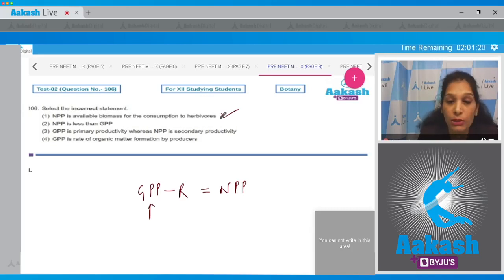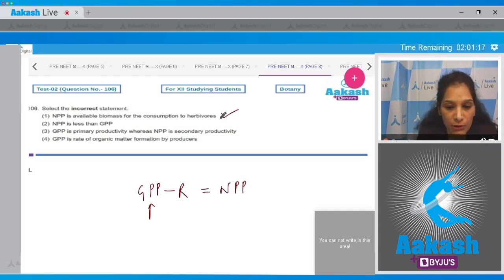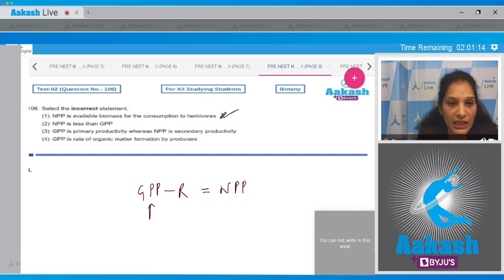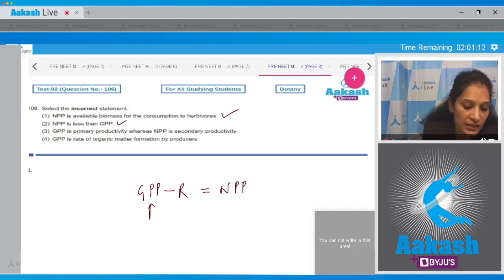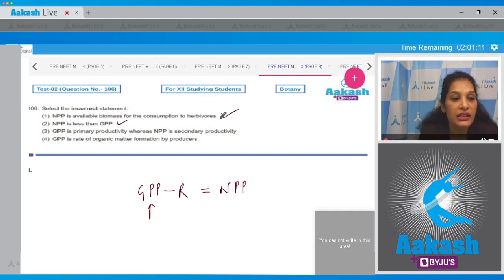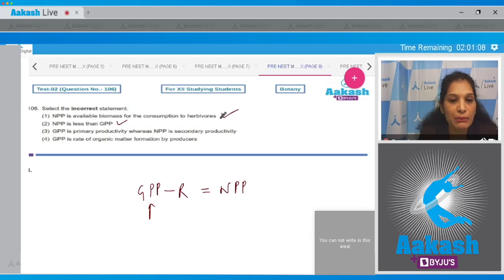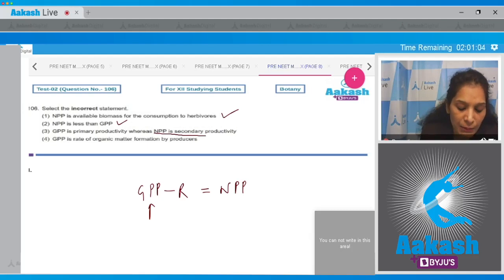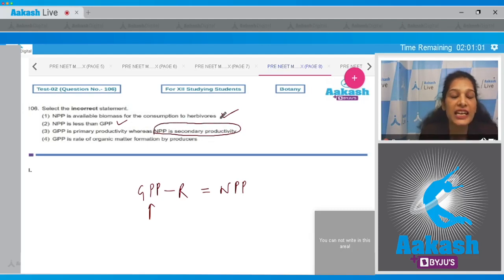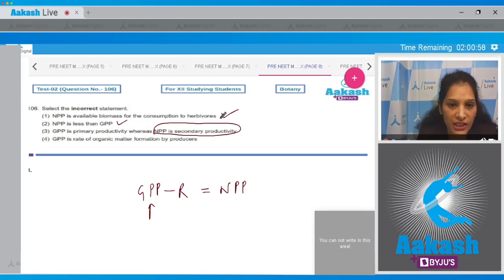GPP is obviously more than NPP, so that statement is correct. Third: GPP is primary productivity whereas NPP is secondary productivity. No — NPP is also a primary productivity; it is the net primary productivity, not the secondary productivity.